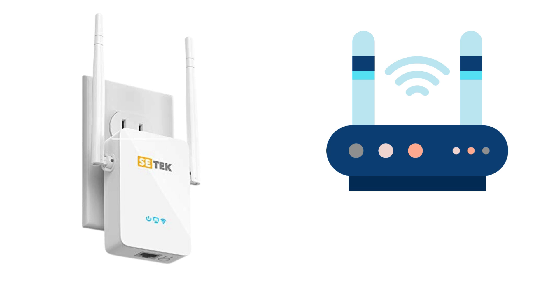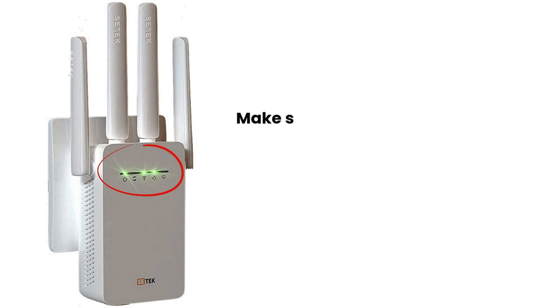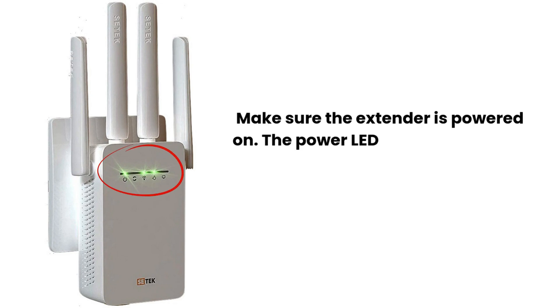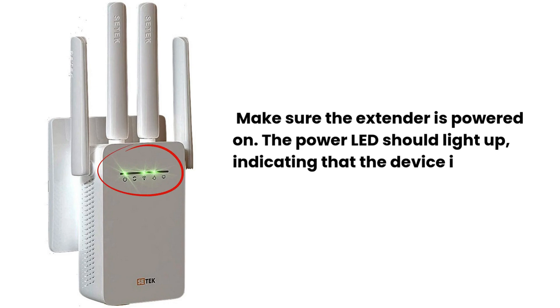Plug the CTEK Wi-Fi Extender into a power outlet near your router. This initial placement ensures that the extender is close enough to the router for a strong signal during setup. Make sure the extender is powered on. The power LED should light up, indicating that the device is receiving power.